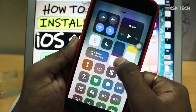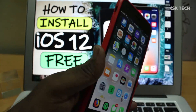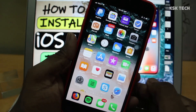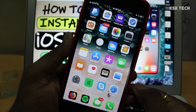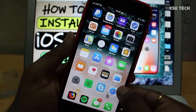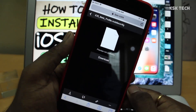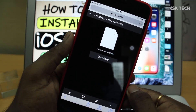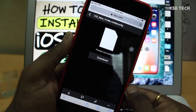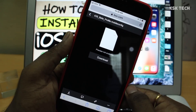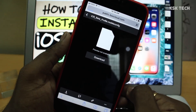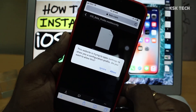As you can see, this is my iPhone 7 Plus. Go ahead and check the link in the description box and open it. You have to open the link inside the Safari browser only. It will take you to a download iOS 12 beta profile page.